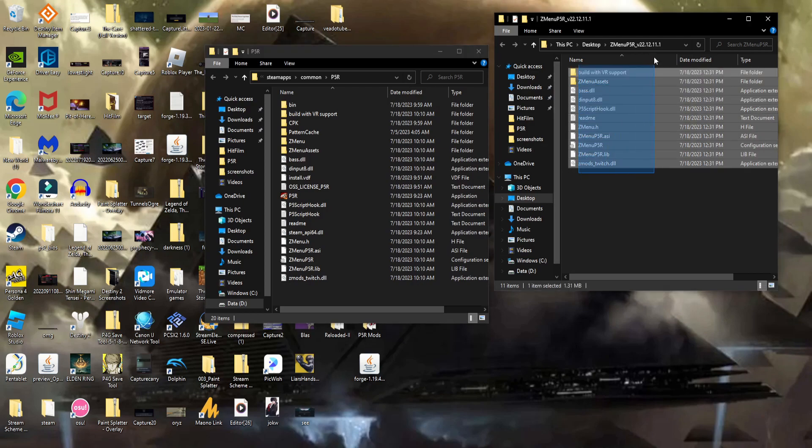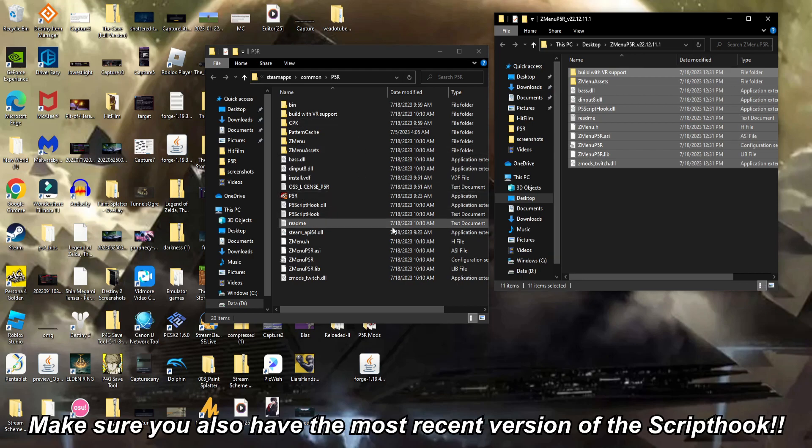Now drag all the Z-Menu files into the game's folder. Make sure to also extract the Script hook in the folder as well.